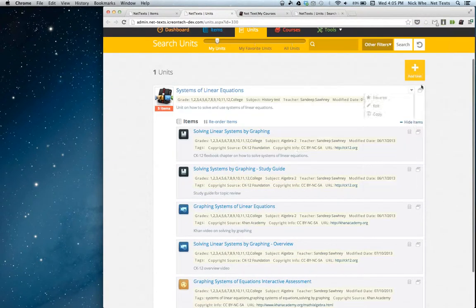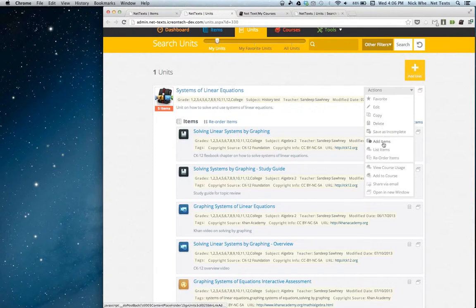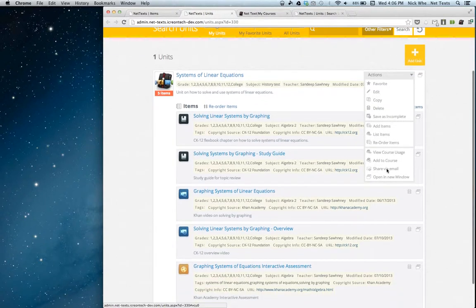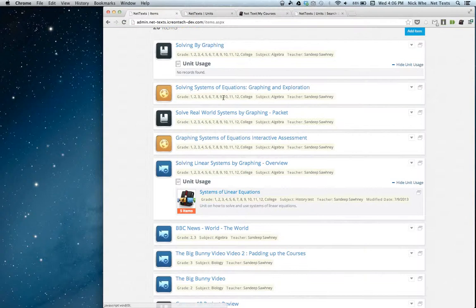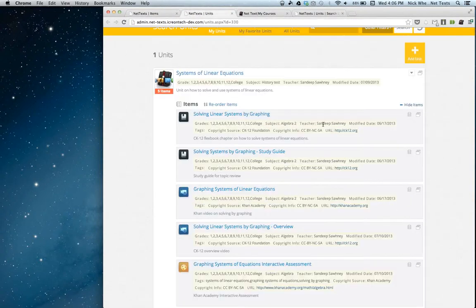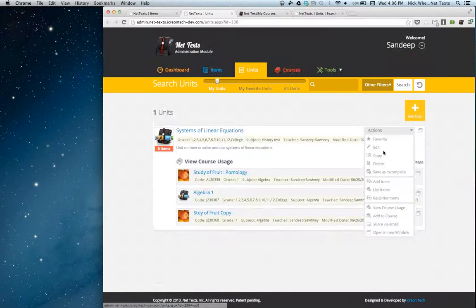When I'm on this unit's page, I can also manipulate the unit — favoriting it, editing it, copying it if it's a unit another teacher created that I'd like to remix. And then adding new items to it or reordering the items. I can add this unit to a course. The same way I was looking at the units this item is in, I can also view the courses that this unit is in. I'll view course usage here.